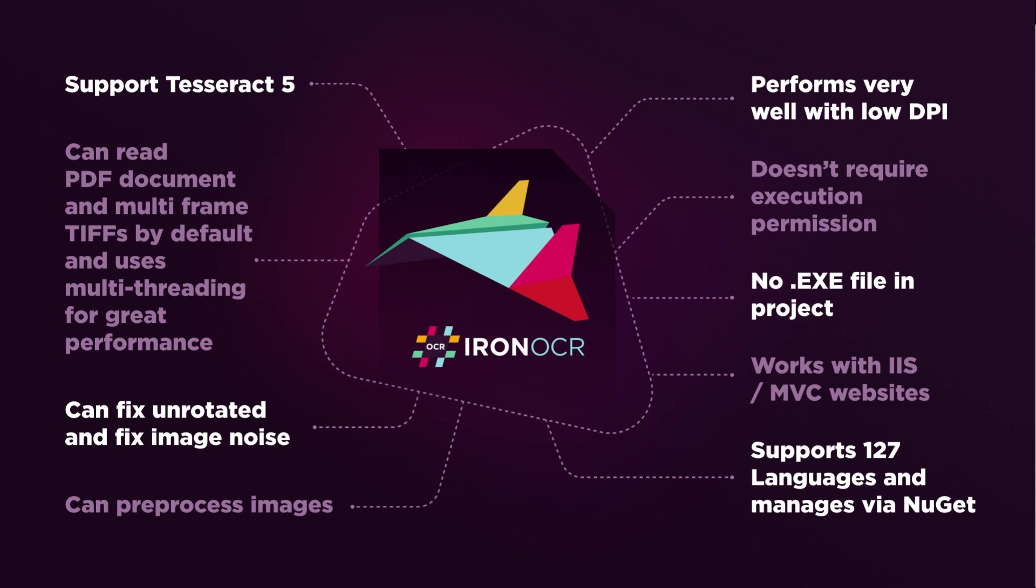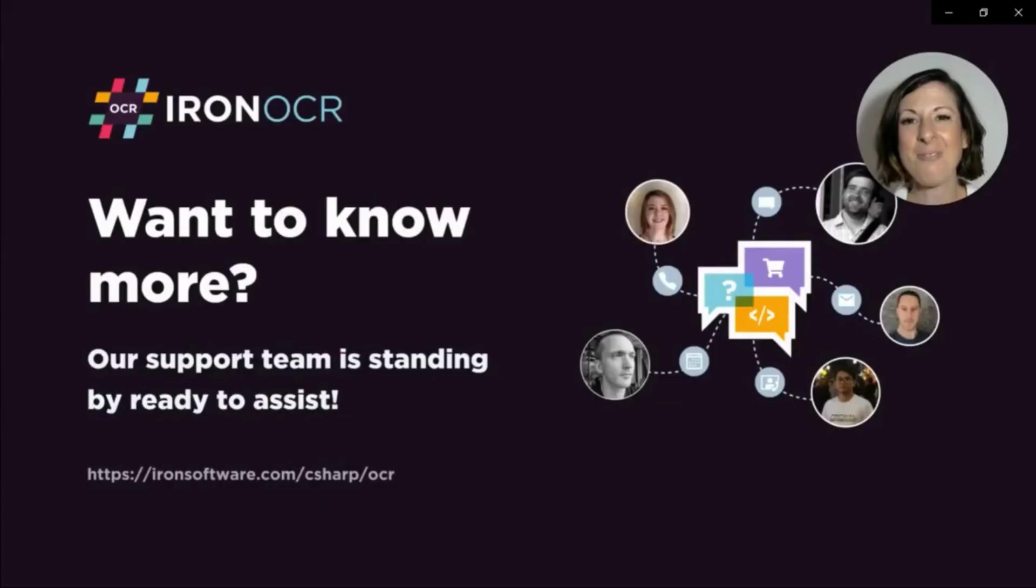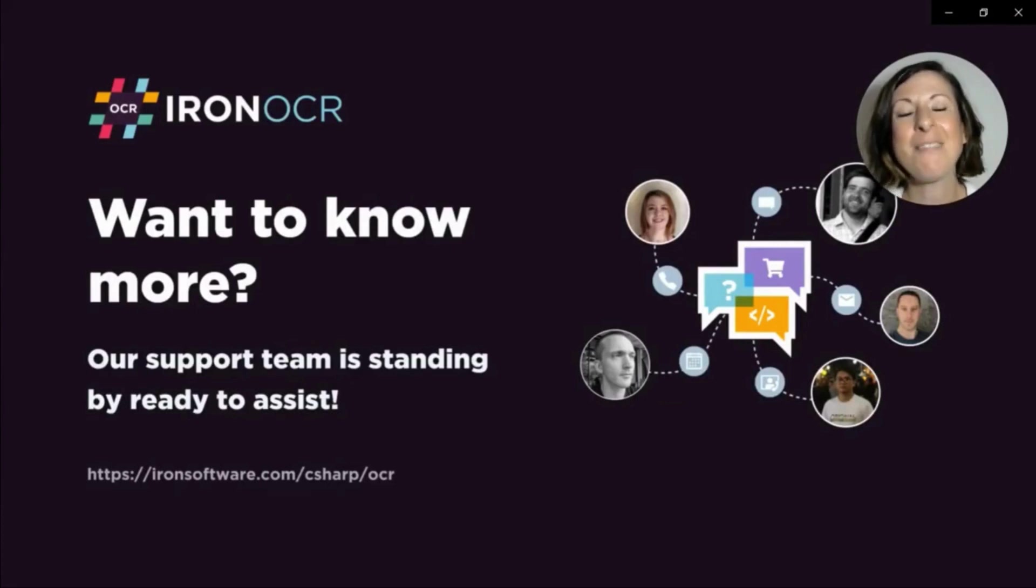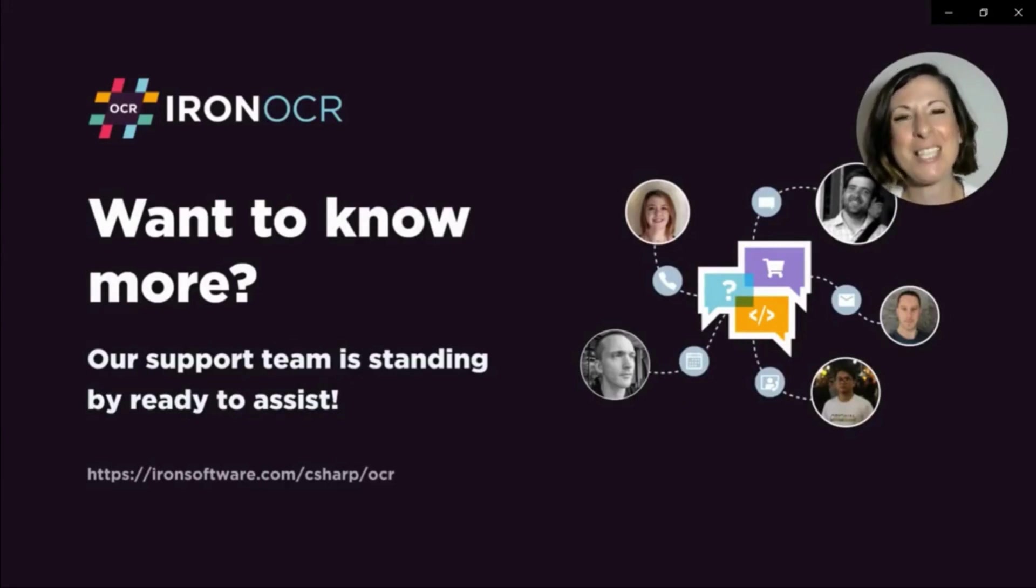I hope you found this comparison useful. And if you have any questions and would like to connect with our support team, they're standing by, ready to assist, as always.